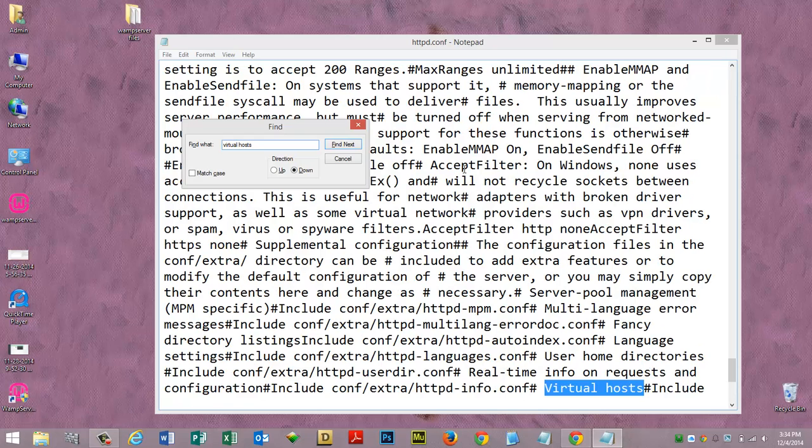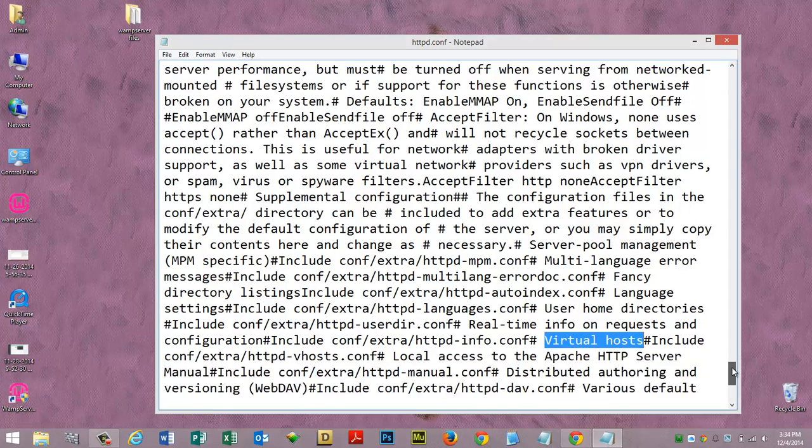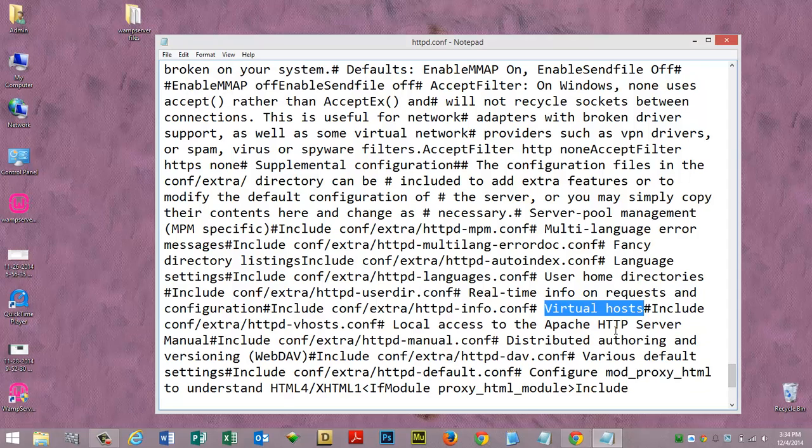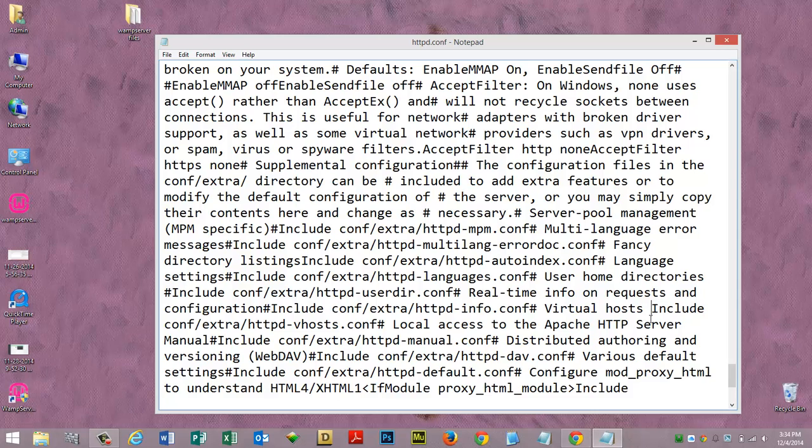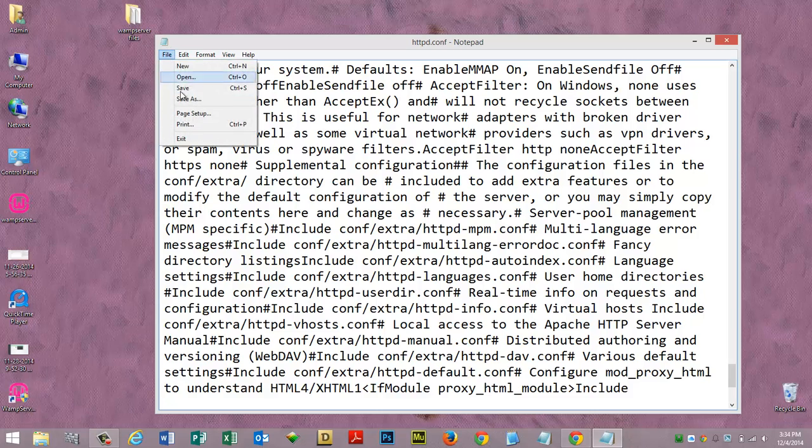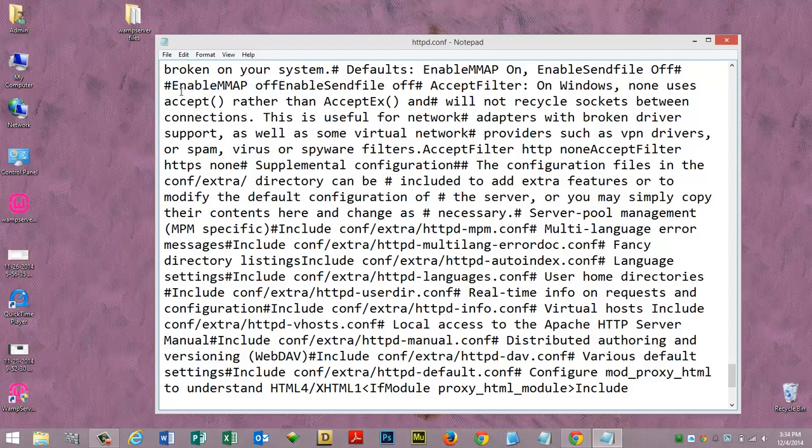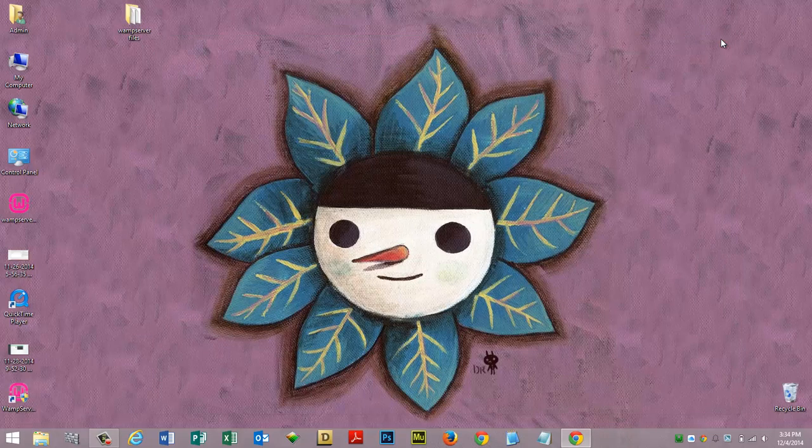Type in virtual hosts and then hit enter. You'll see here it says virtual hosts. There's a little pound symbol right before include conf extra httpd-vhost.conf. Let's remove that and add that space back there. Let's go ahead and click file save or ctrl s and let's close it up.